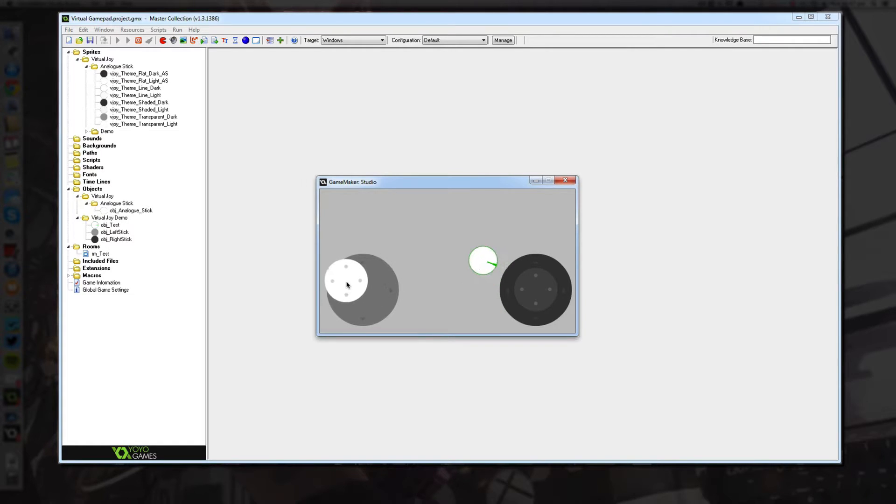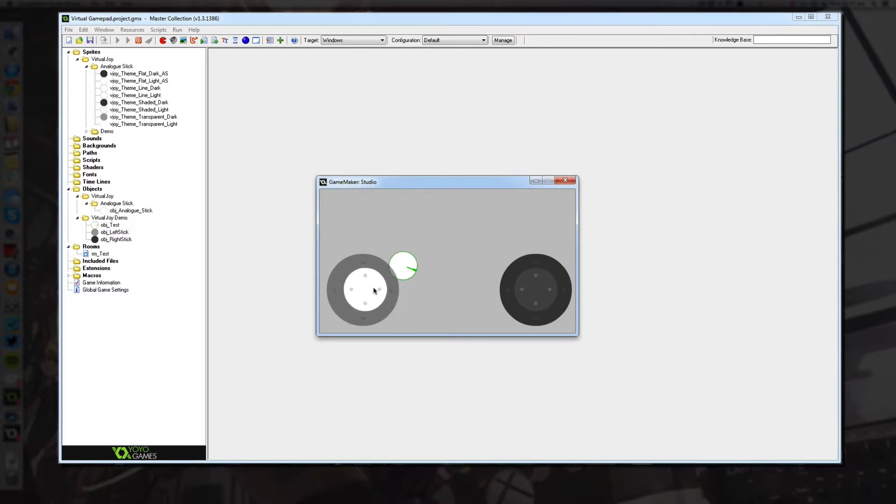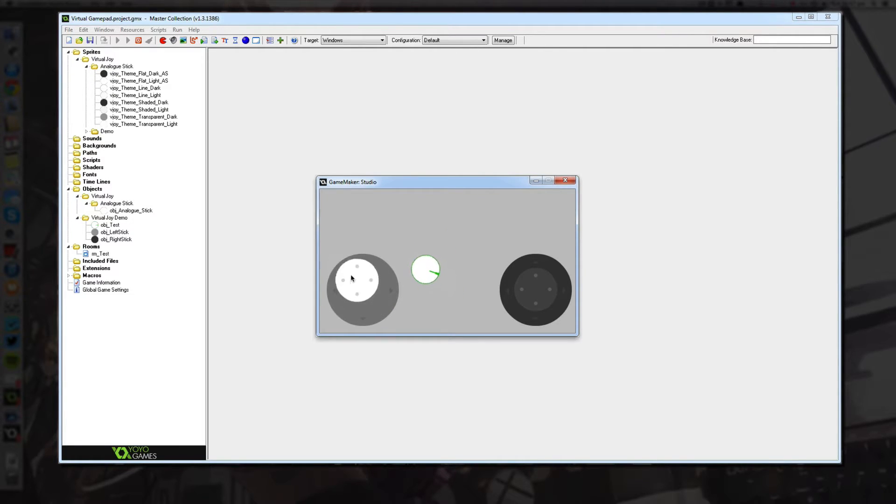Also, when you let go of the analog stick, it returns to the center position in a really nice smooth way. So it looks very professional and high quality.